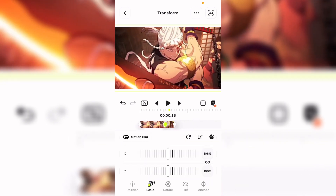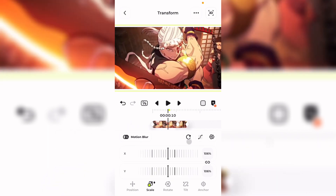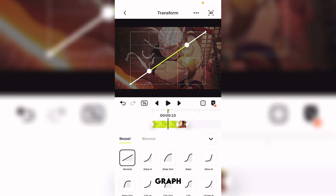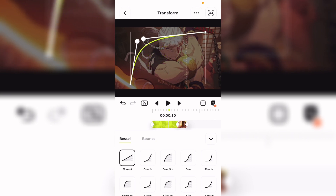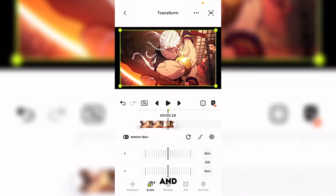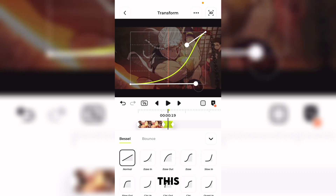Then go to the back keyframe and select 50. You will need to set your graph — you can copy my graph right here. For the back two keyframes, you can use this graph.